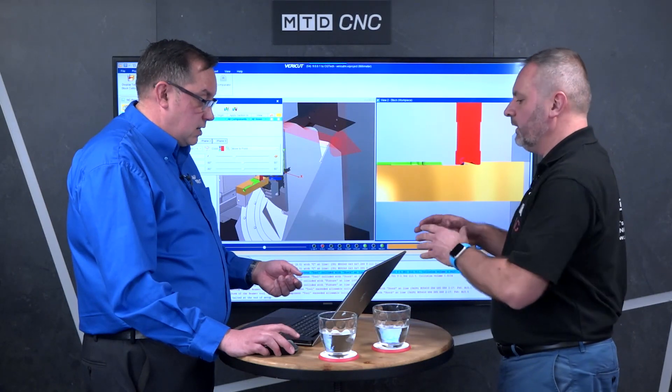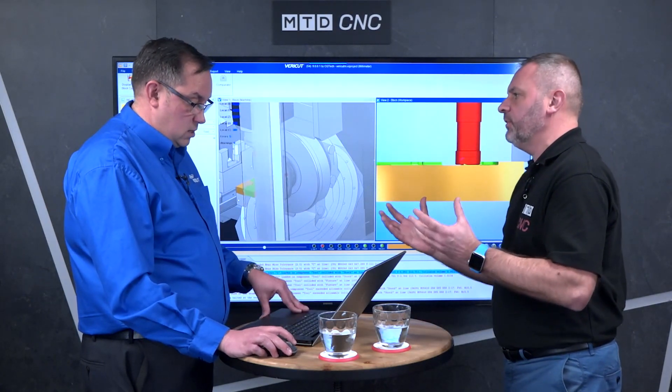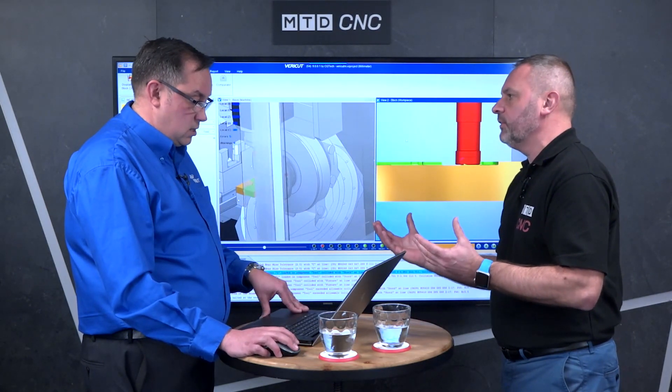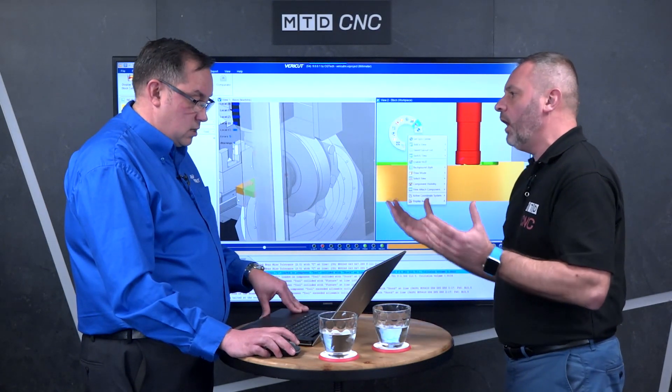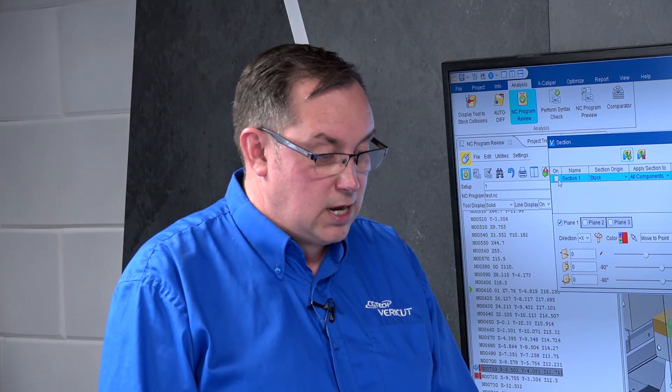It doesn't have to just be precision parts or hard materials — it could be any cutting surface. We have a lot of pattern makers and things like that — soft materials. We do a bunch of different things.